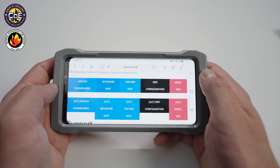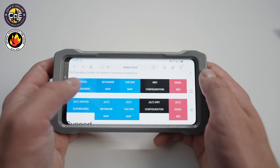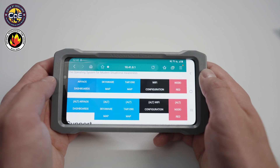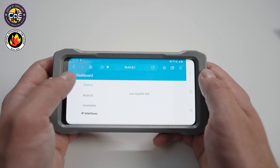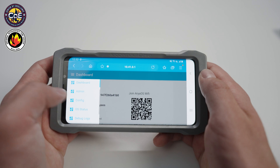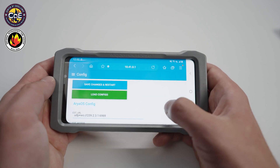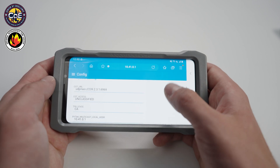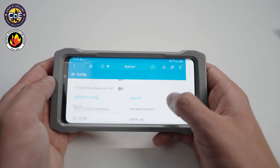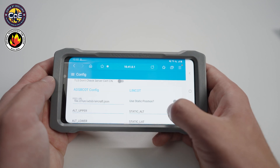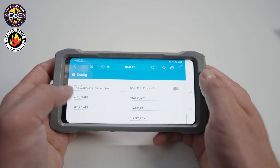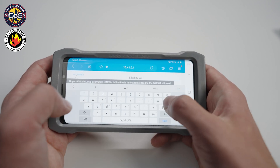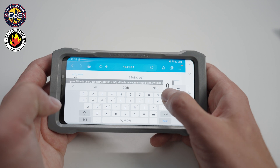Navigate to the ARIA OS dashboard. Open the drop-down menu and select Config. In the center of the page you will see ADSB COT Config. In this section you can set upper and lower altitude limits for AirTAC to receive ADSB messages from. Generally, aircraft flying over 20,000 feet are irrelevant to incidents.